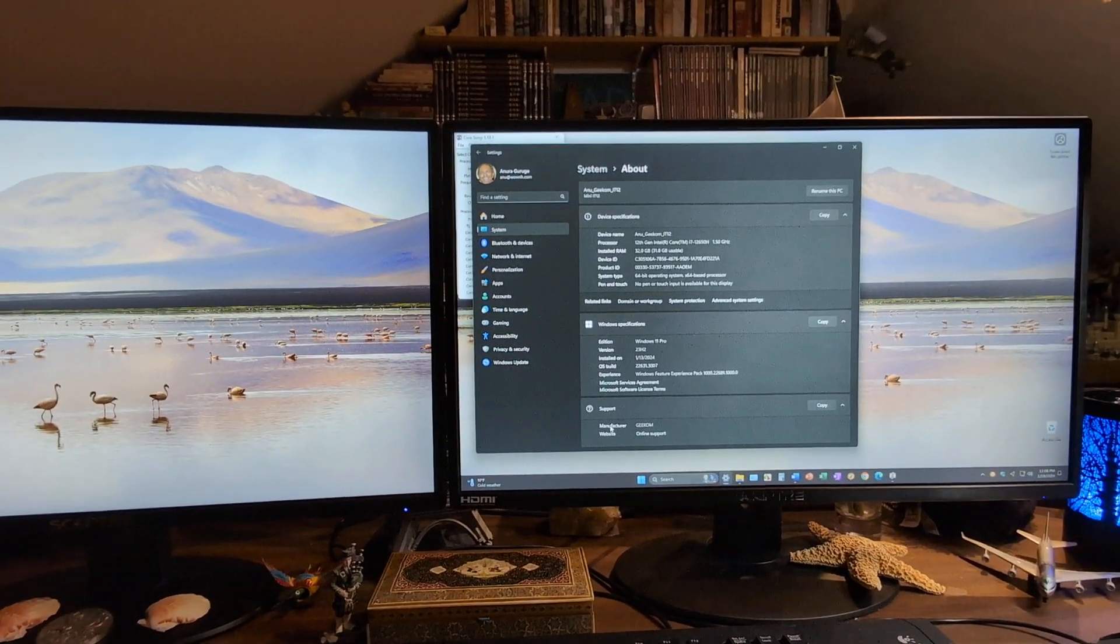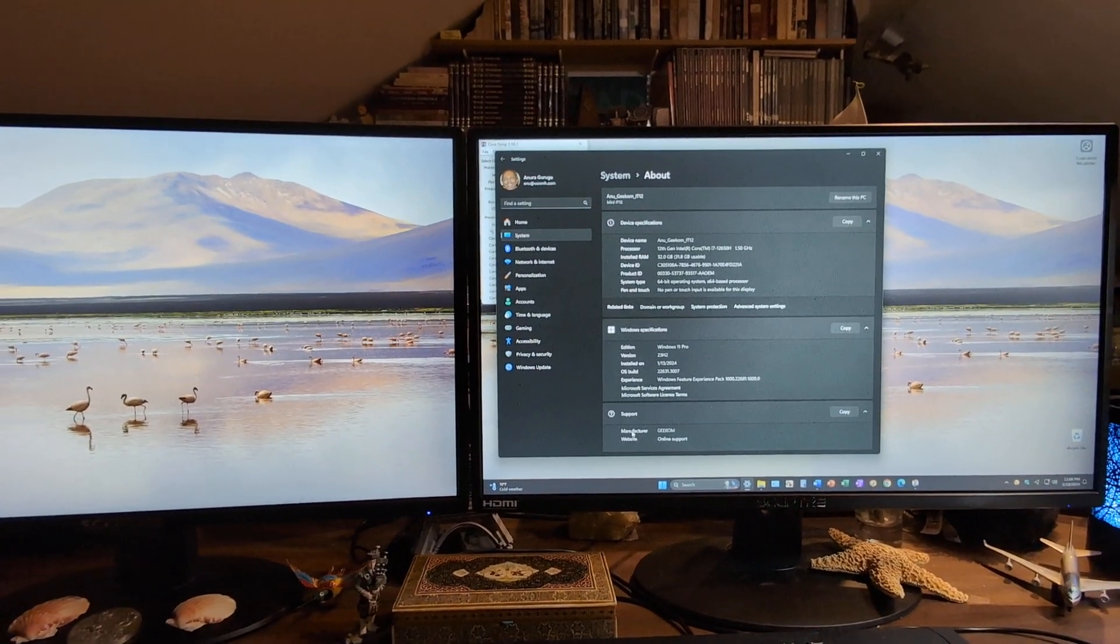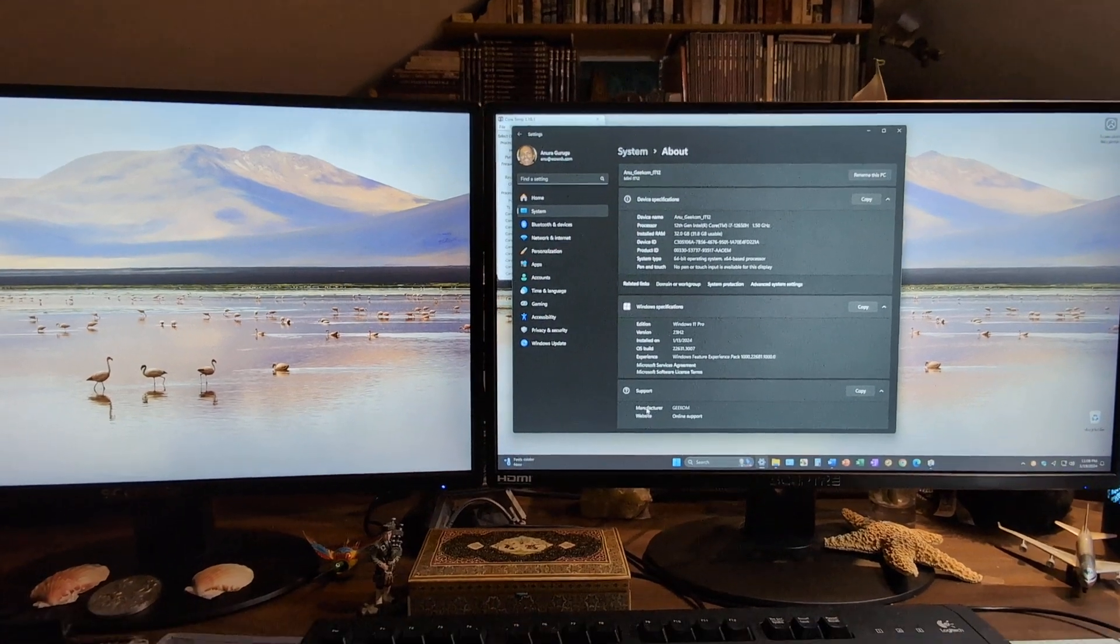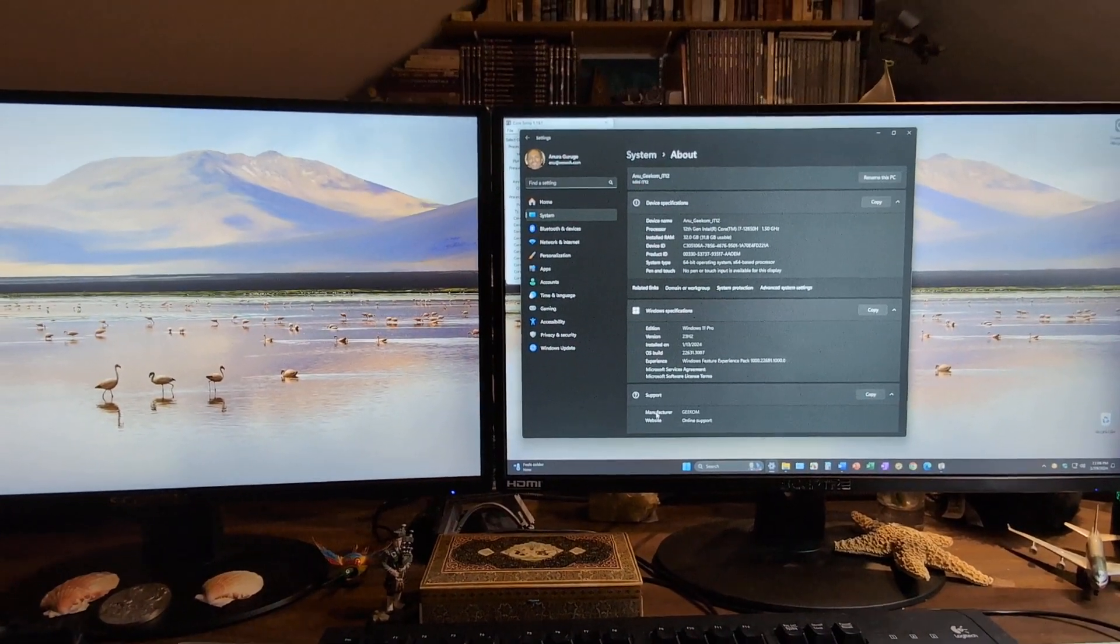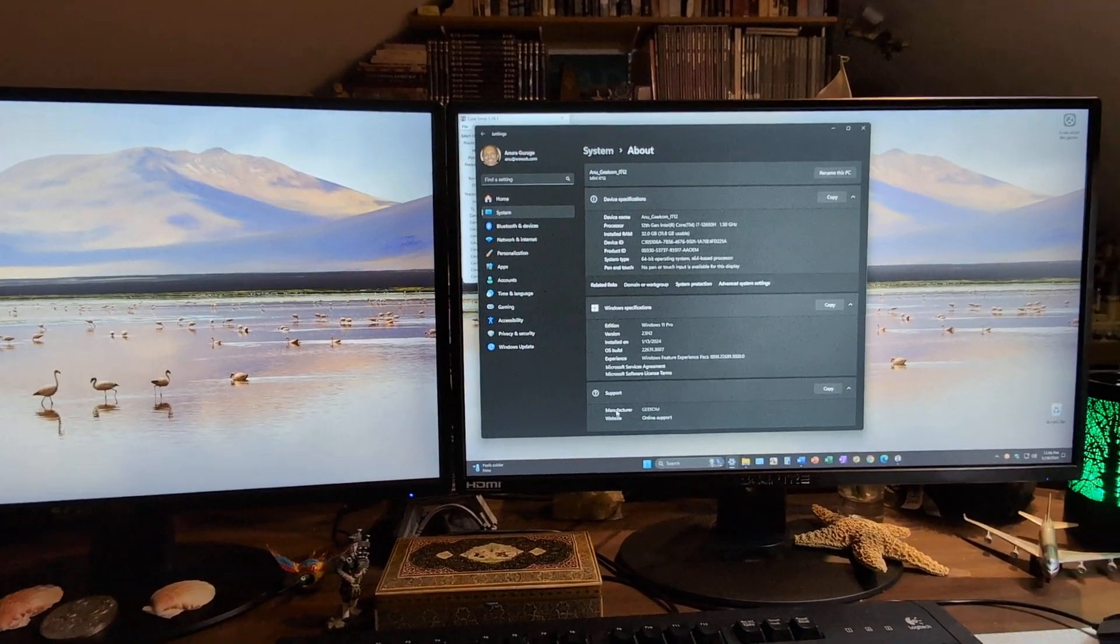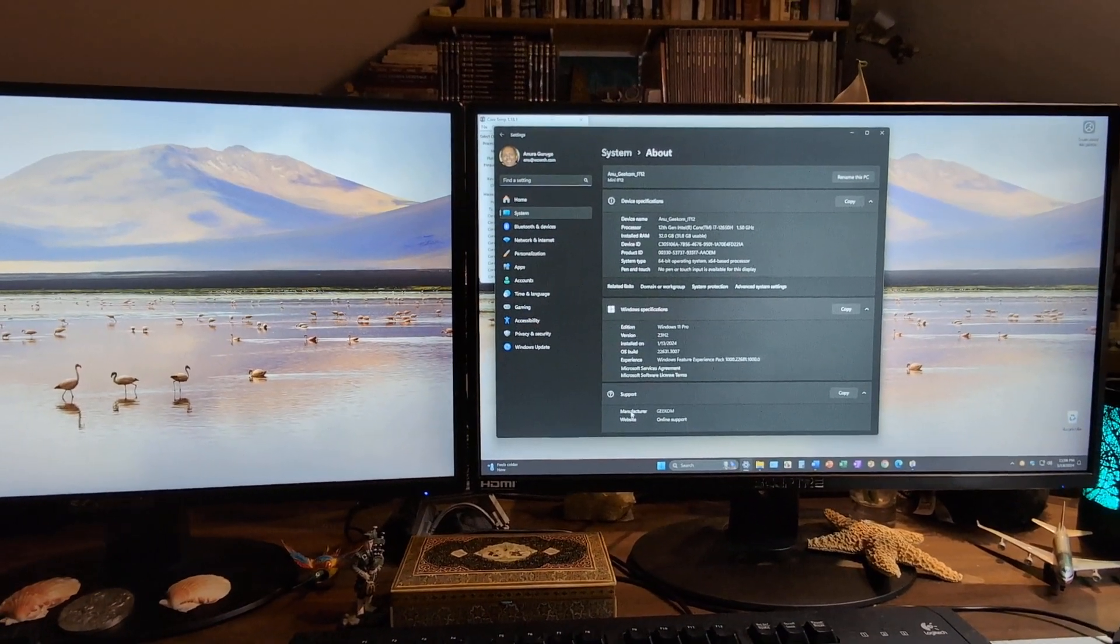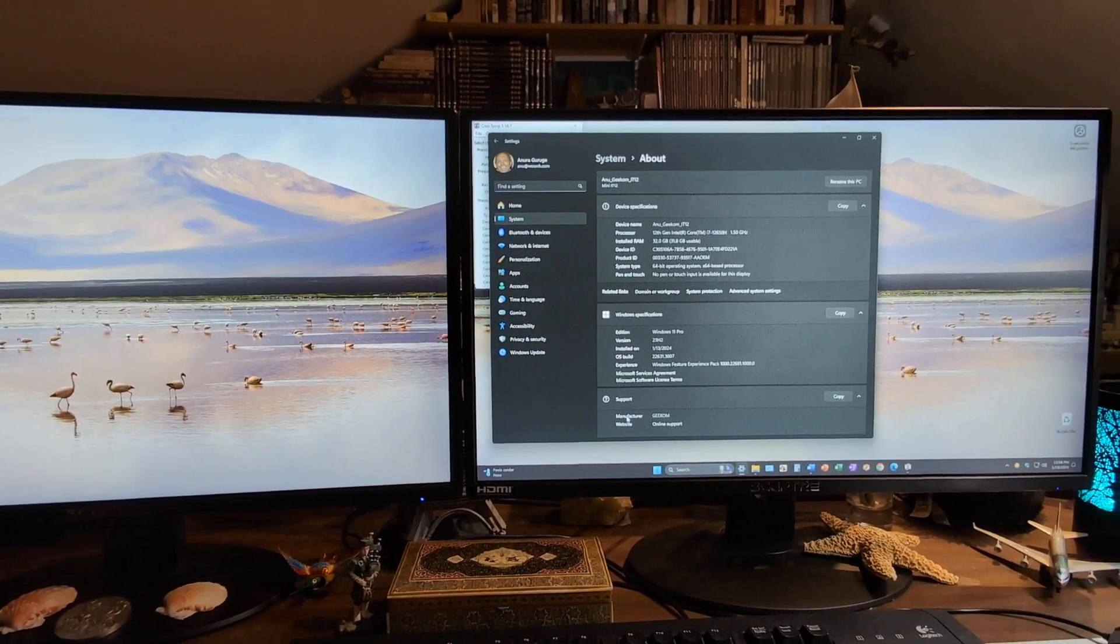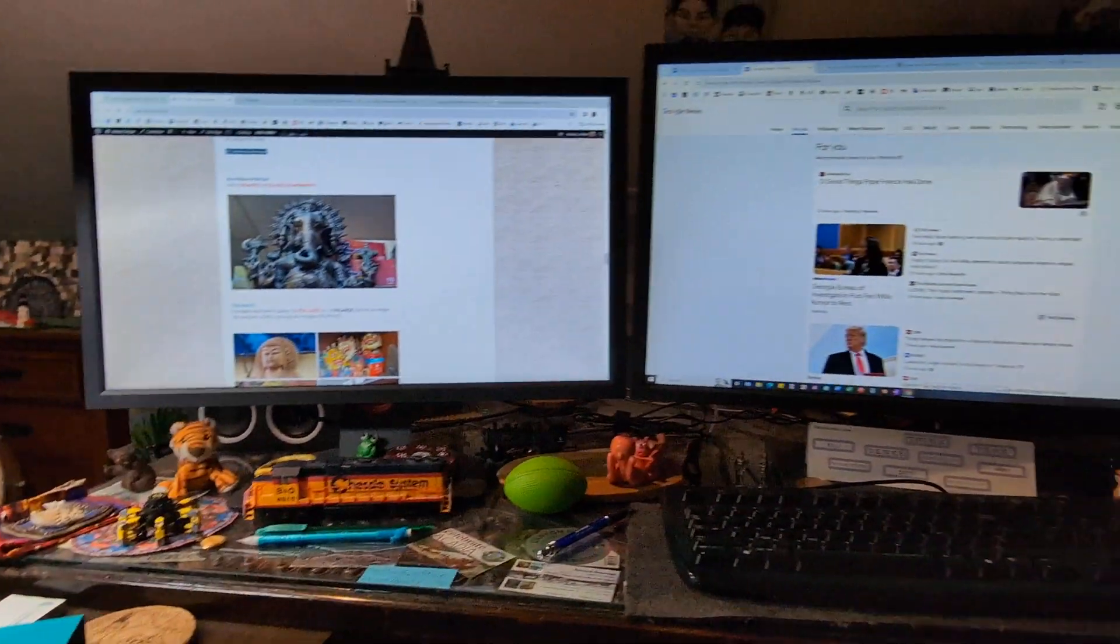I haven't been using it for much, just playing around trying to get a feel of Windows 11. I have a laptop with Windows 11 which I don't really use. So this is the first time I've had a Windows 11 close by to my main setup.